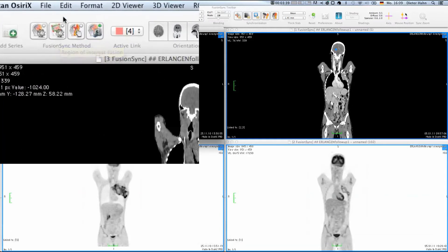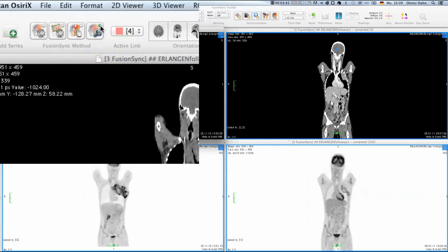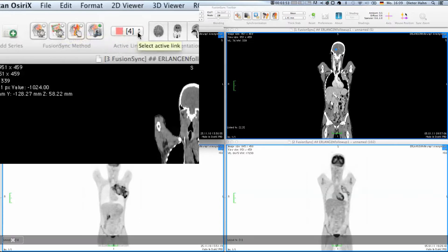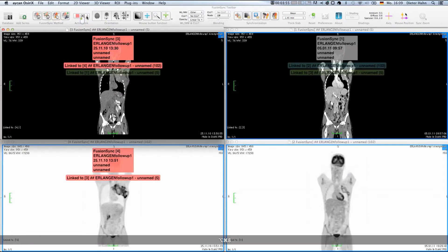First of all, we can see which registration method FusionSync applies by looking at the selected method in the toolbar. These settings apply to a specific linked series, which can be modified by the selection dialog next to the FusionSync methods.